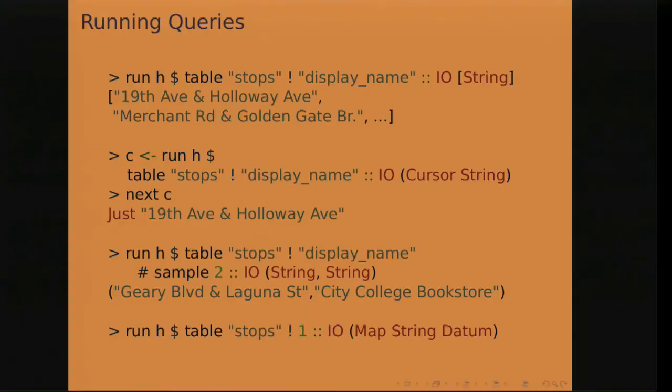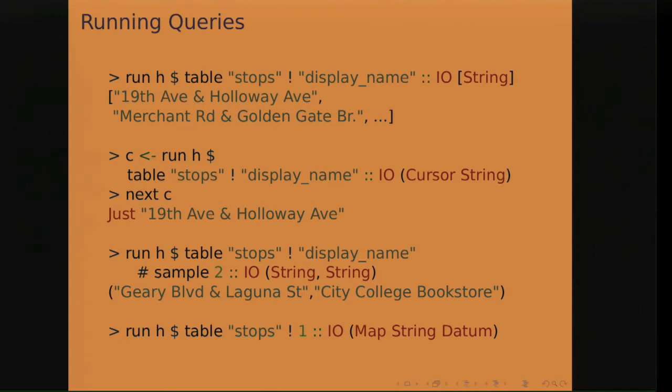And so the run command can return the datum type. But it can also automatically convert the results into a stricter type or different one. So it can convert them to arrays. In this case, I have a query that gets the display name of all the stops. And I return it first as a list of strings, next as a cursor. And as a cursor, the results can be fetched incrementally, lazily, instead of all at once. And if you know the exact number of results returned, you can return them as a tuple. And for different types of queries, there are instances for other types such as maps, which a map is the Haskell equivalent of a dictionary or hash in other languages.